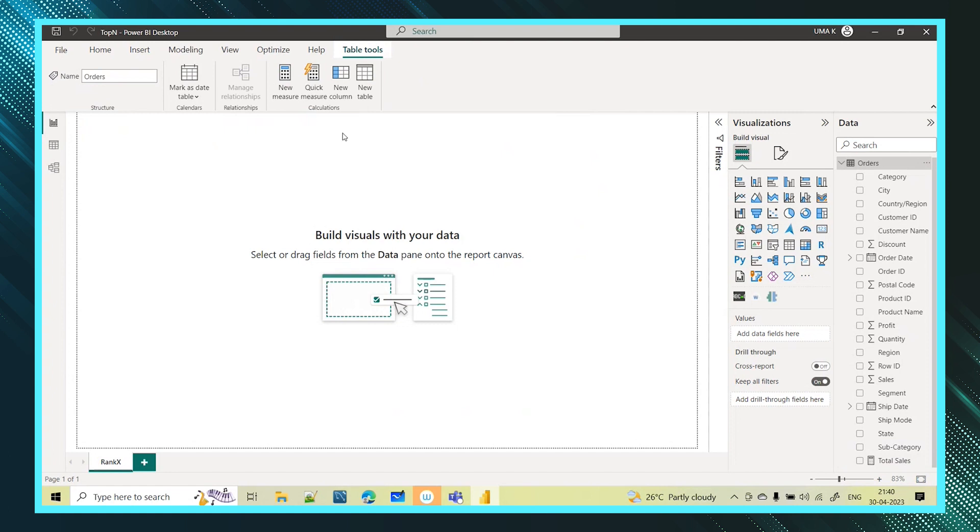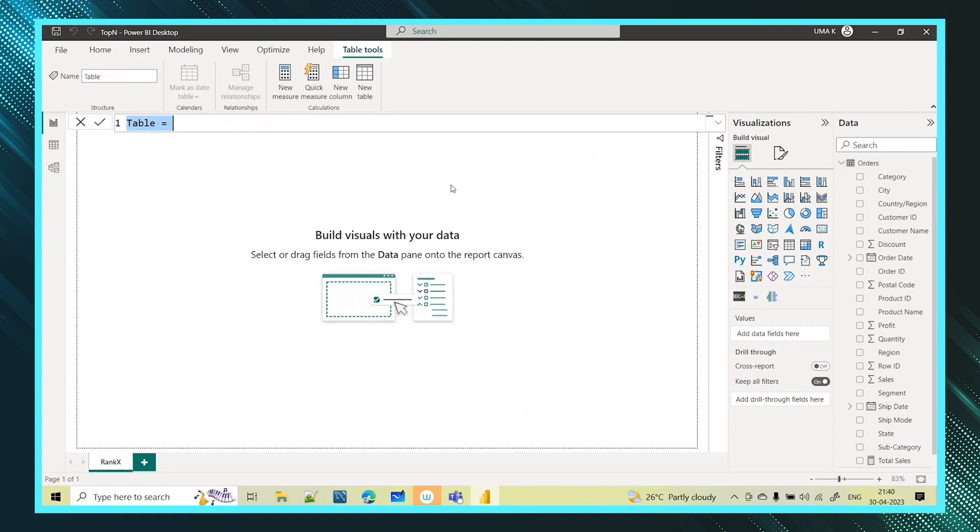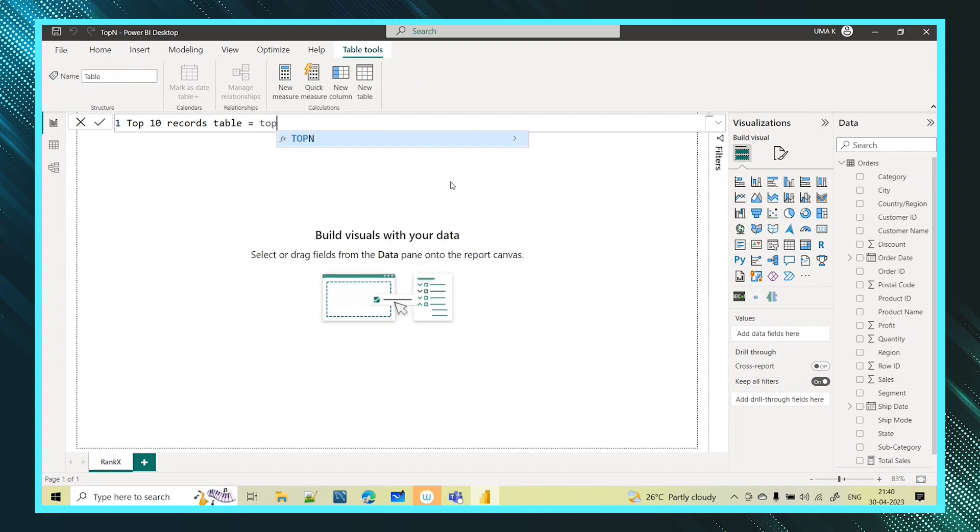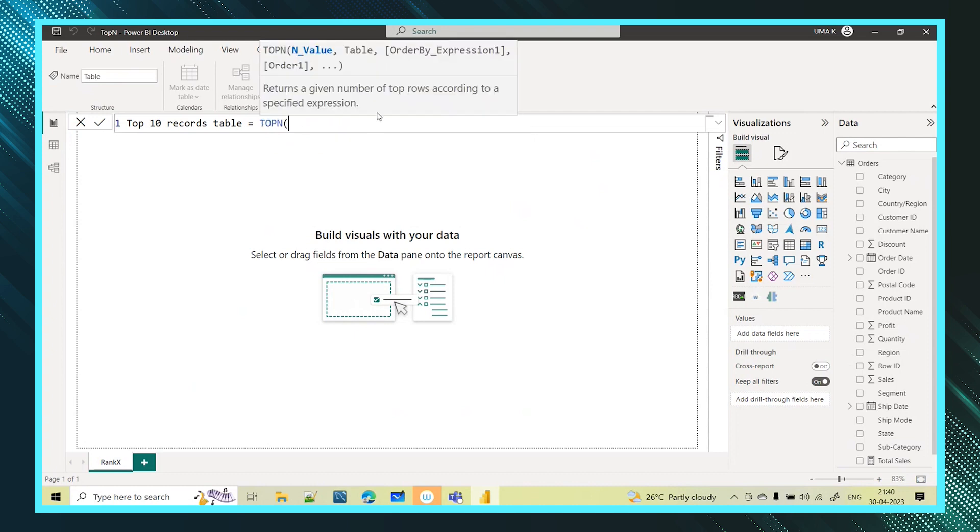Now I will go and use this function. So I'm going with the new table. As I told you it will return a subset of a table with the top n records. So I am giving here top 10 records table. I am creating a new table. So here I am using the function called top n function. If I click on that it returns a given number of top rows according to the condition which we are specifying here.